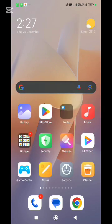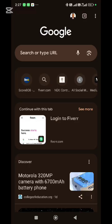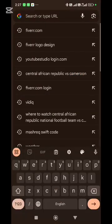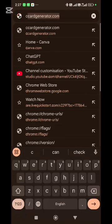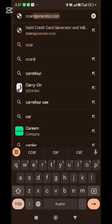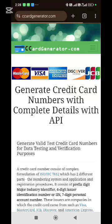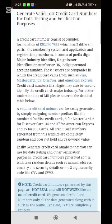You go to Chrome. Once you go to Chrome, you type on the search bar: CC generator. It has appeared there because I did it before. You press Enter, and once you enter, it will take you to this page.